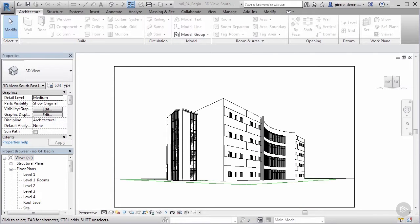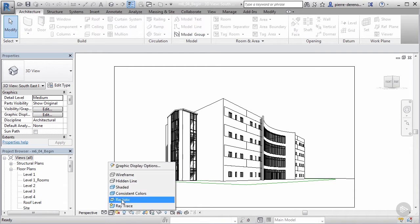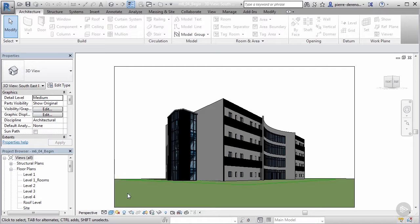In this video we'll learn how to add some site elements and entourage to our scene. Now that we have our view set up and everything is named, I'm going to switch this to a more consistent color and talk about some of the things we can do to this view.